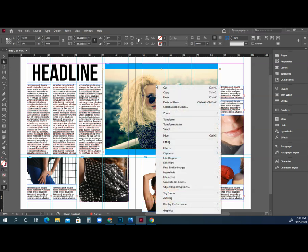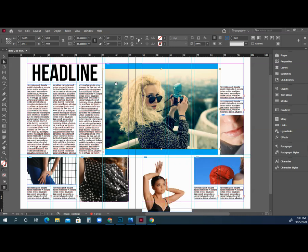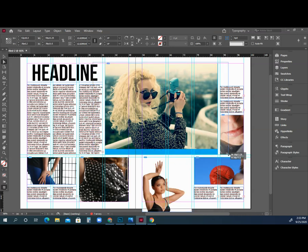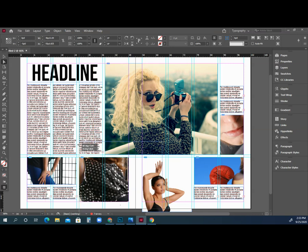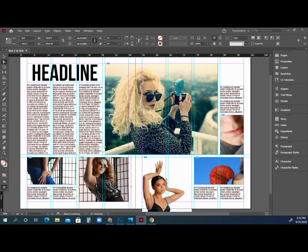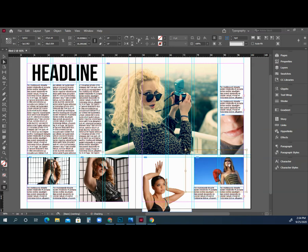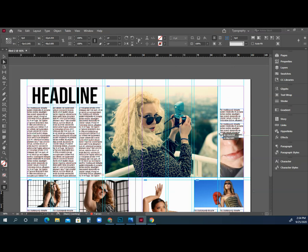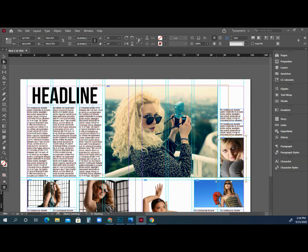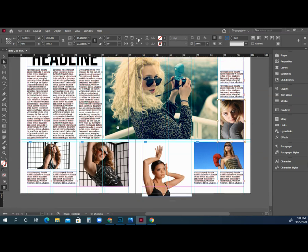Another way to fit images: click with the white arrow, right-click, go to Fitting, and choose Fit Content Proportionally. Keep scaling images to fit. Always hold Shift and Ctrl — if you don't, you'll skew the pictures and they'll look horrible. Some pictures aren't ideally shaped for these boxes, but you get the idea. Once pictures are in, the layout is essentially complete.